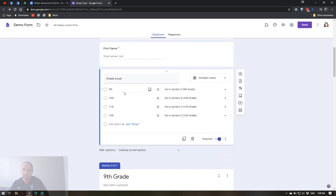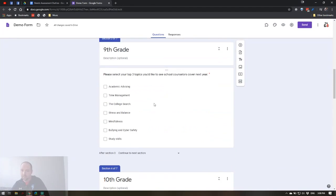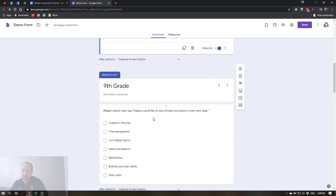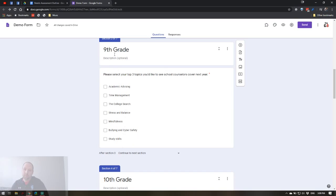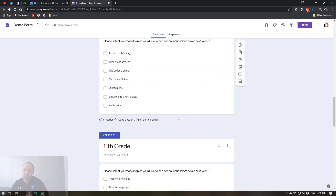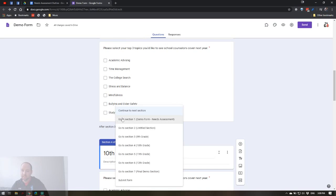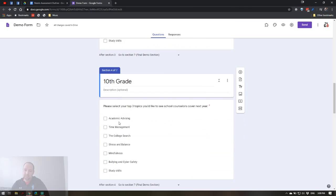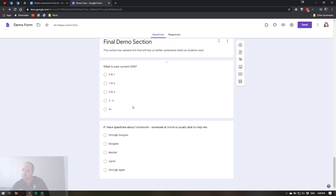When students select ninth grade, they won't see the tenth grade page — they'll skip directly to the relevant section. This is important: when you add a new section it defaults to continuing to the next section. You have to manually change that. For example, after the ninth grade section, instead of going to the tenth grade section, I want students to jump to the final demographic page — the last question I want everyone to answer.